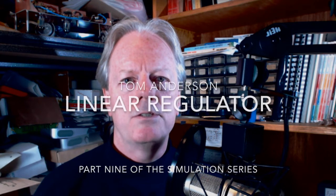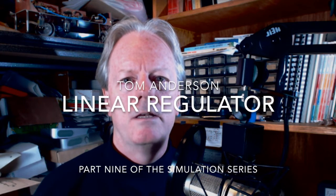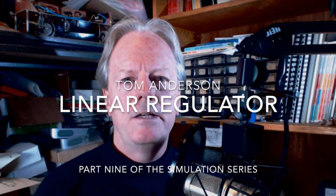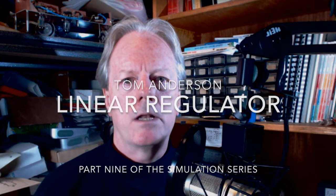I'm Tom Anderson and this is part nine of my simulation series making a linear regulator model.